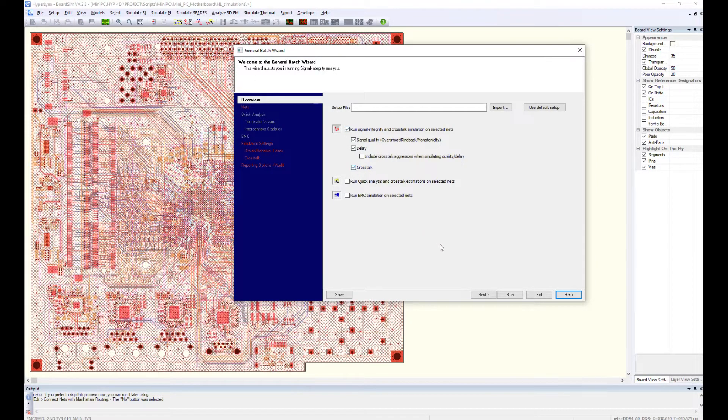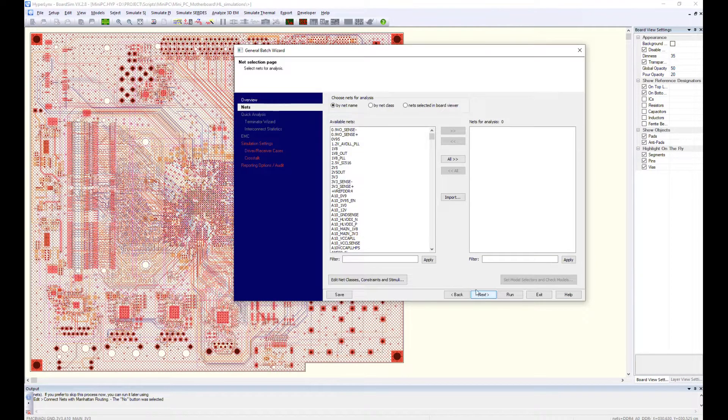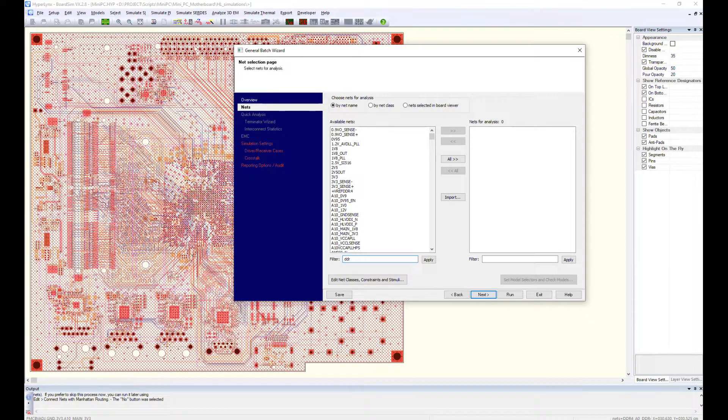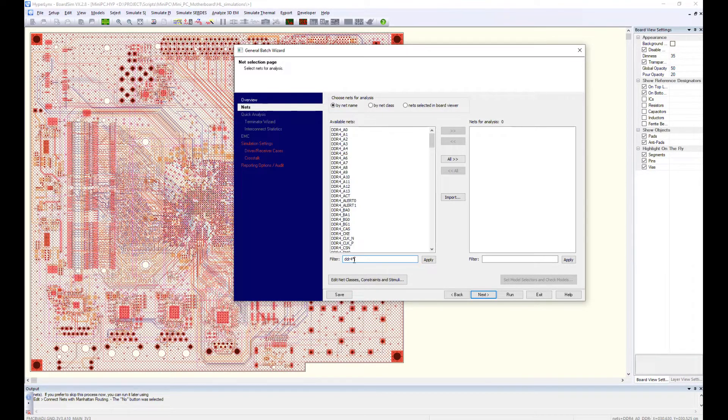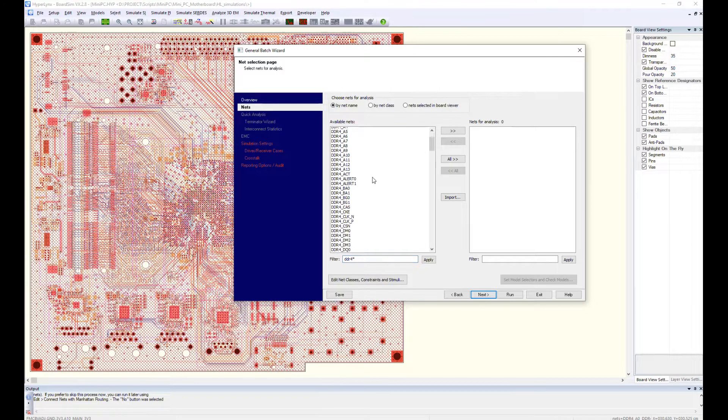As an example, we will run the analysis of the interface of DDR4 memory chips. Use a NAT filter to select signals you want to check.